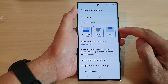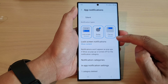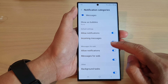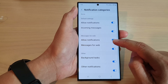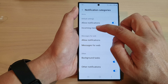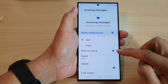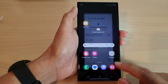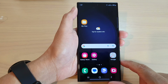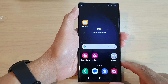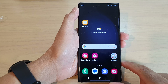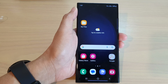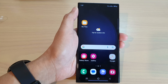So you need to turn on Pop-up here, and you also need to turn on Show as Pop-up in the notification categories as well. Finally, tap on the home button to go back to the home screen. Thank you for watching this video — please subscribe to my channel for more videos.